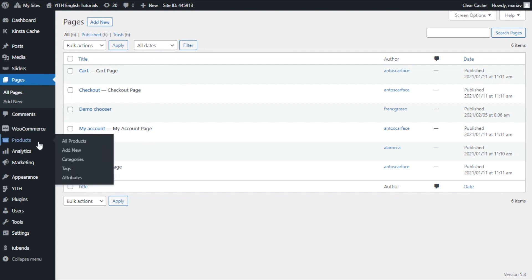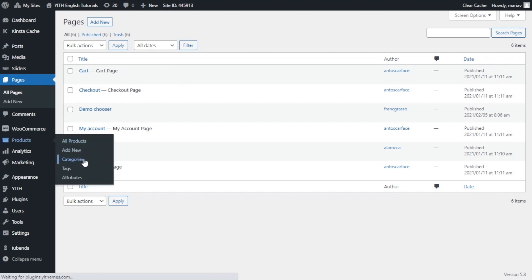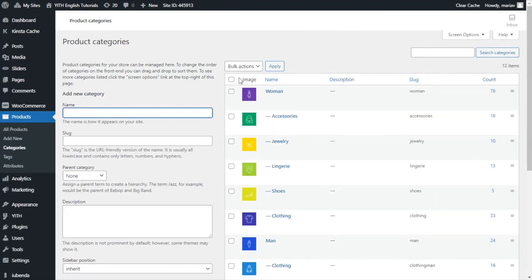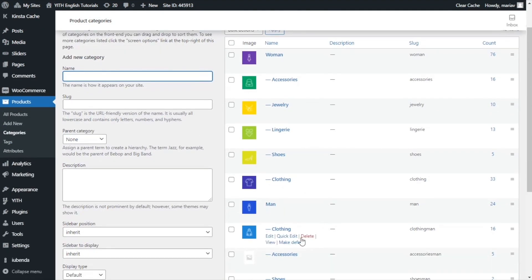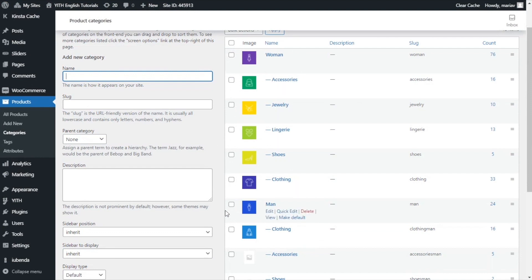For that we need to go to Products and Categories. Here we see all the categories we have created for the products. As an example we have woman and man as we saw in the demo. For the standard pages I have the option to customize them but for the categories I don't have the same options.